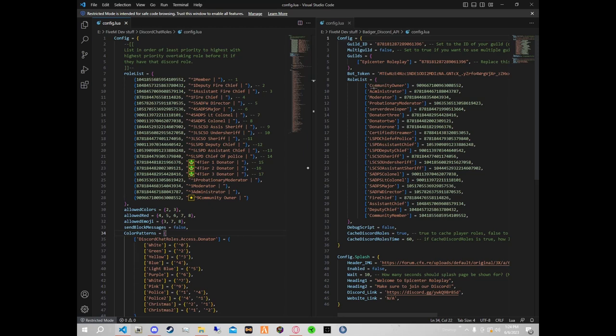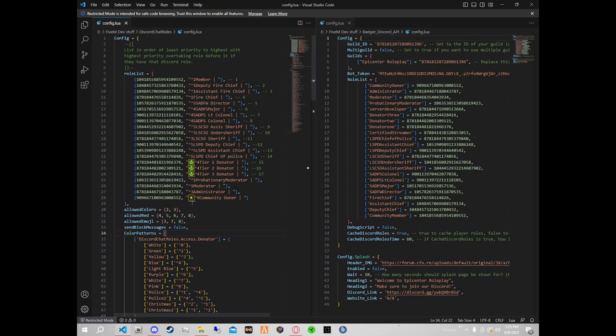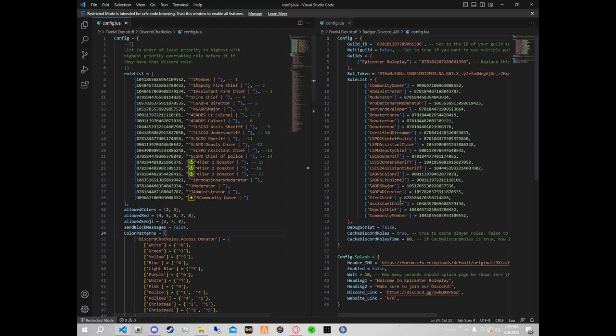I have this set top to bottom, or sorry bottom to top. It's going bottom priority to top priority, or opposite sides. That's fine, just make sure you're using the correct role number with each one.